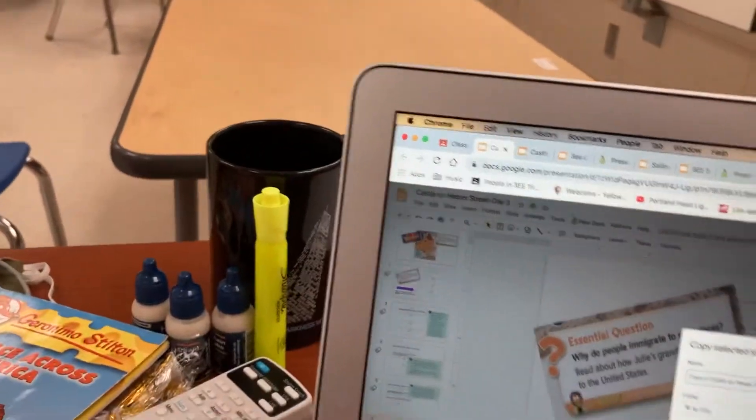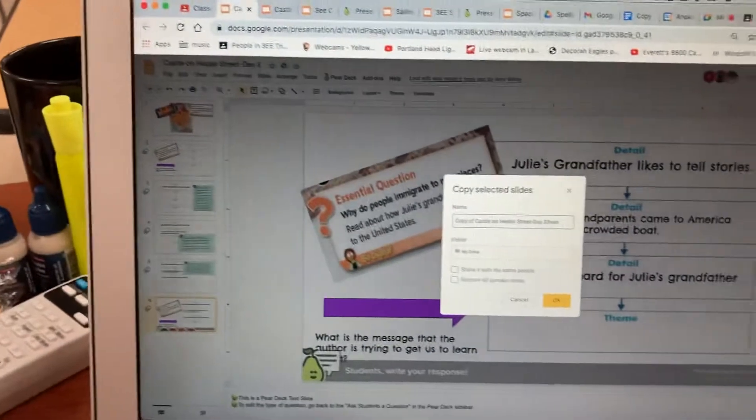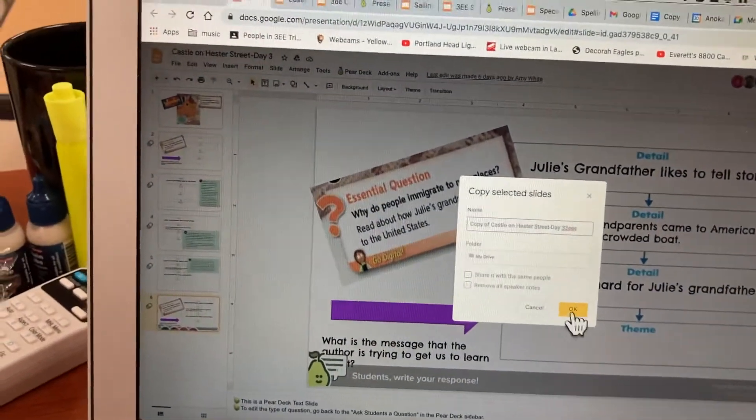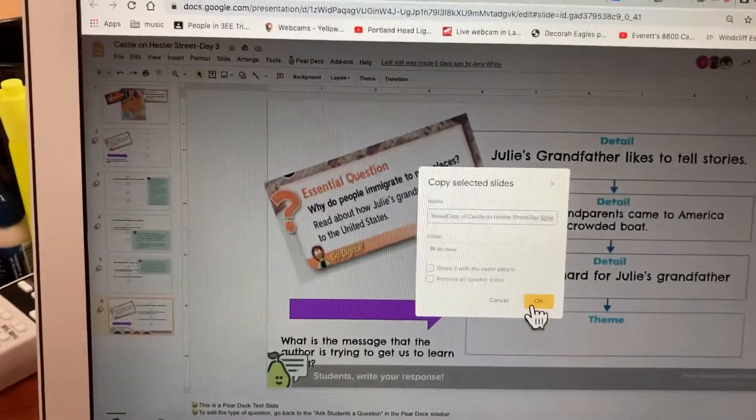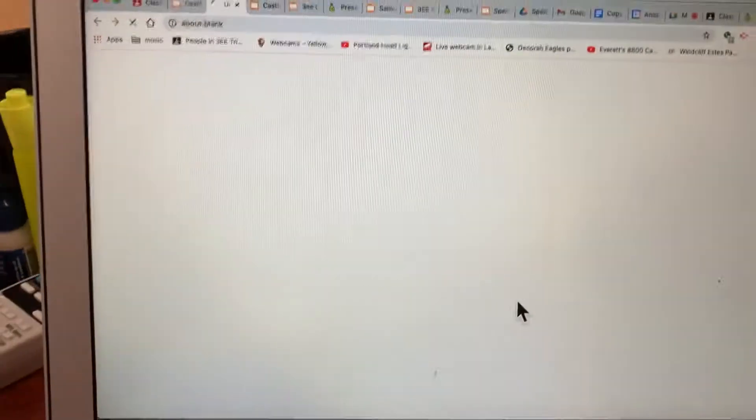I'm going to do a bunch of E's at the end — so three E's — just so I'm clear that I've named it. I say okay.